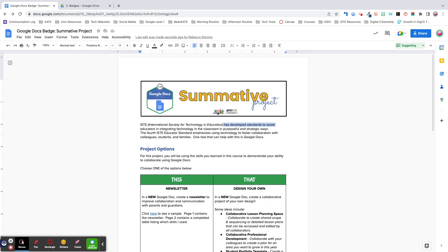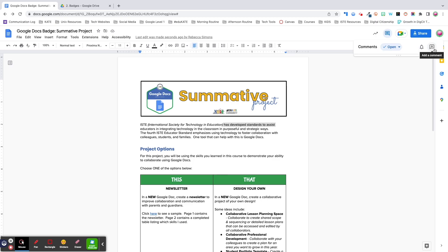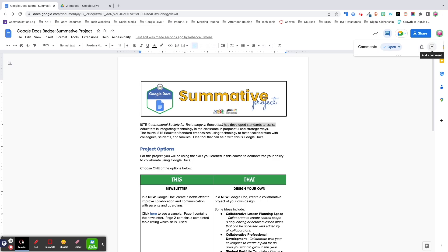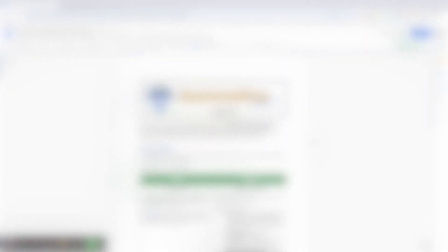Additional options for adding comments are the icon in the toolbar, the add button in the comment dashboard, or the shortcut control alt M. If you're viewing the document as a commenter or suggester, you'll also see a quick add option for comments and emoji reactions on the right hand side of the document.